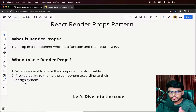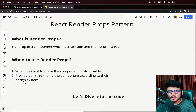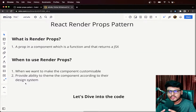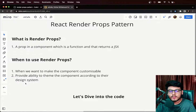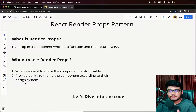For example, suppose you have a component where you are passing an icon as a prop. Now consider a use case where the designer or developer wants a different icon on another page. Your component should be customizable enough to support any kind of icon that a developer passes in.